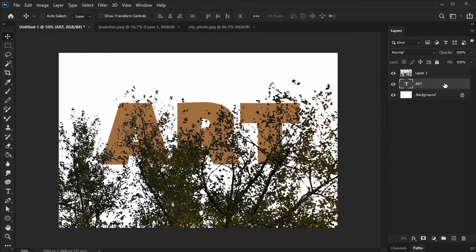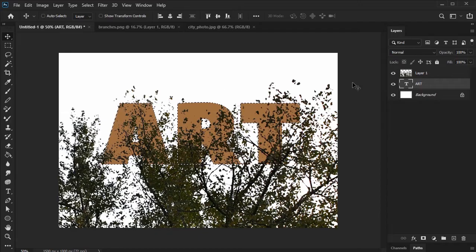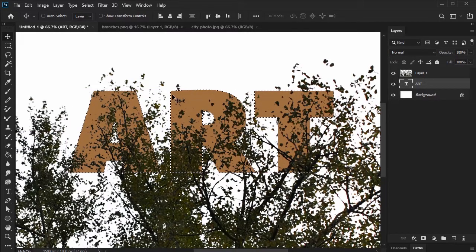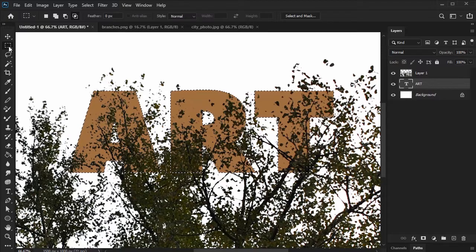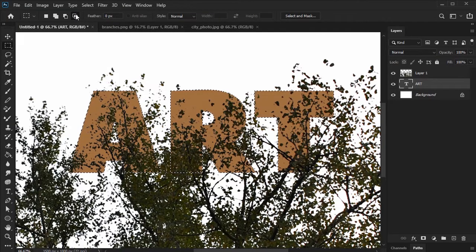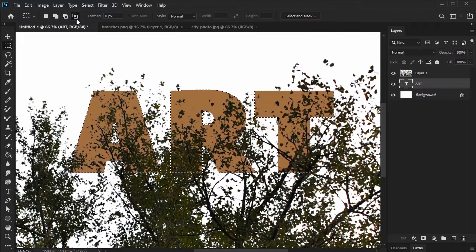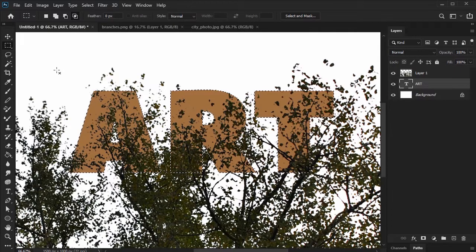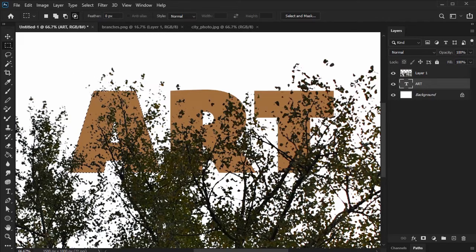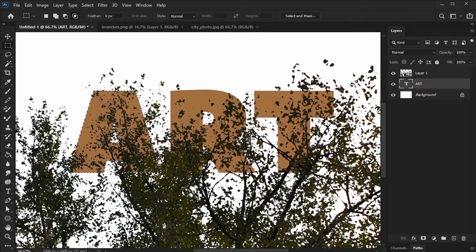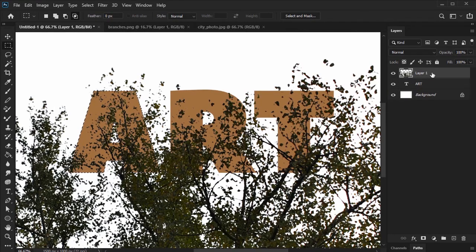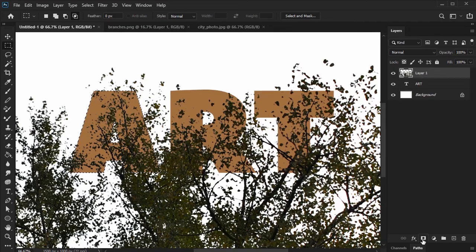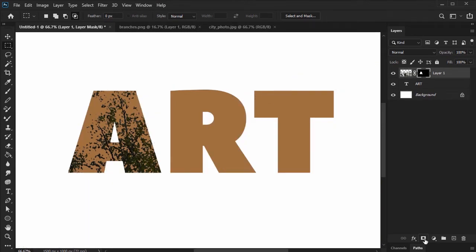Next, command click or control click on the text layer's thumbnail to create a selection area. We only want to work with the first letter here in the beginning, so let's select the rectangular marquee tool, then click on intersect with selection up in the options bar. Next, we can go ahead and click and drag to make a selection around the first letter. Notice how now we've selected only the space around that first letter. Now, go back to the branches layer on top of our text. Select it and then click on add layer mask in the layers panel to create a layer mask.